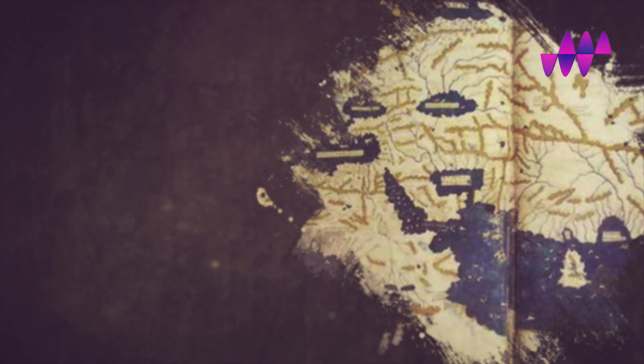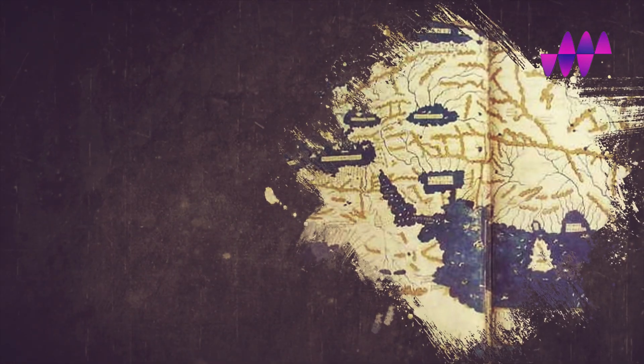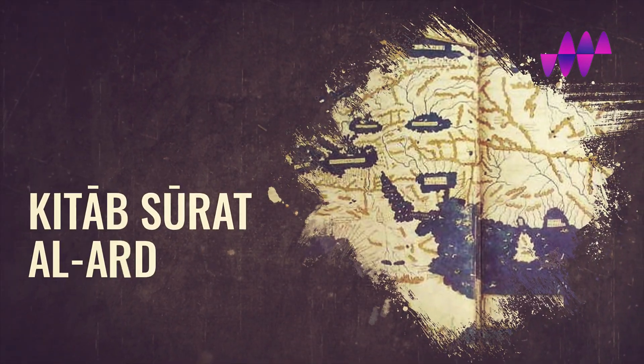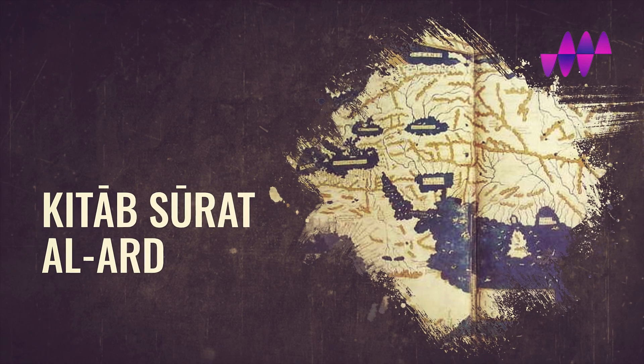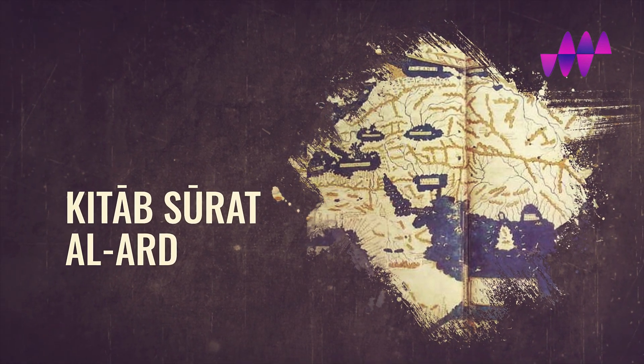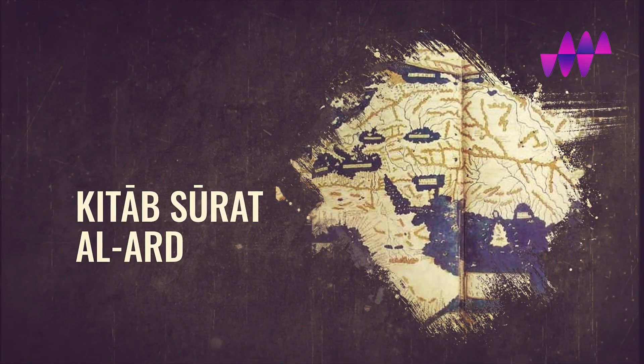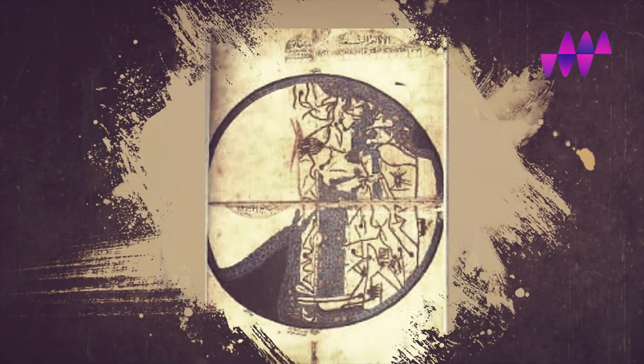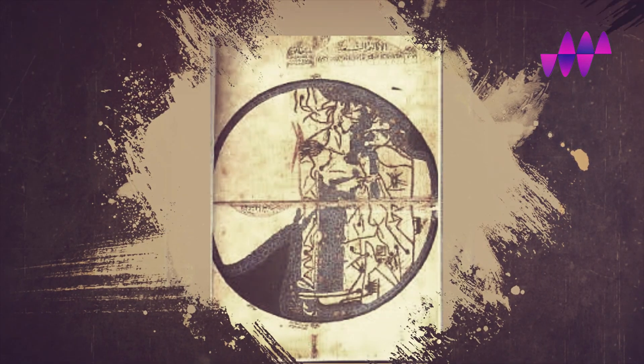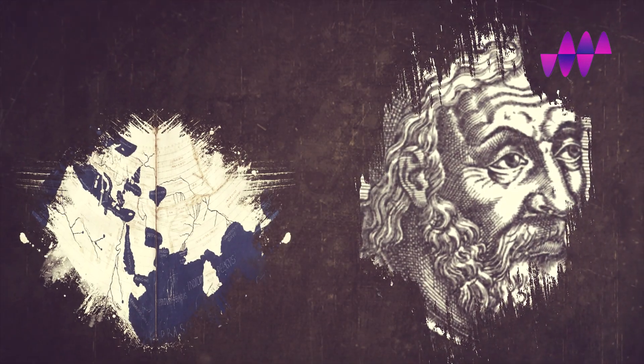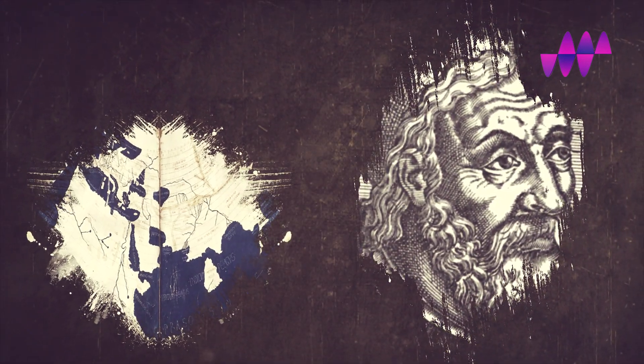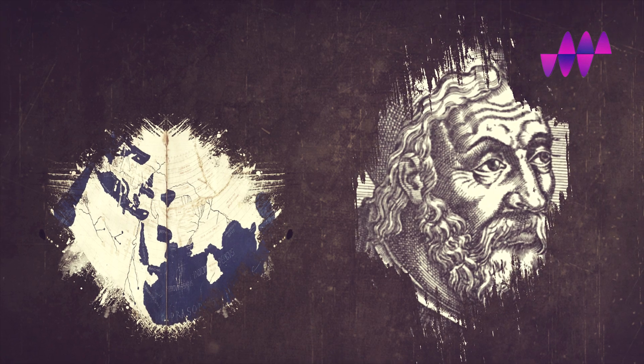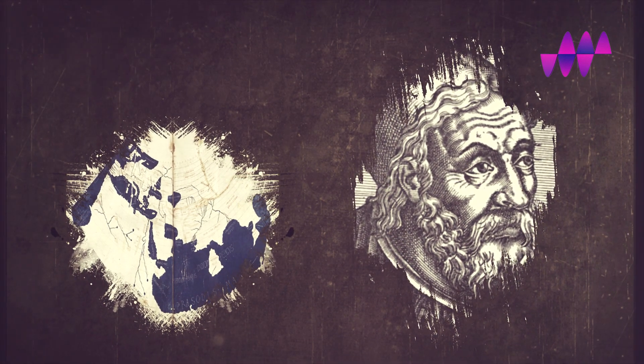Al-Khwarizmi's third major book, which means the image of the earth, commonly known as geography, contained coordinates for various places in the known world. Although it was based on Ptolemy's geography, al-Khwarizmi improved the values for the length of the Mediterranean Sea and the location of cities in Asia and Africa.